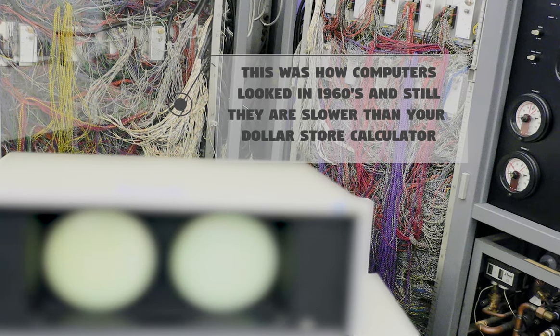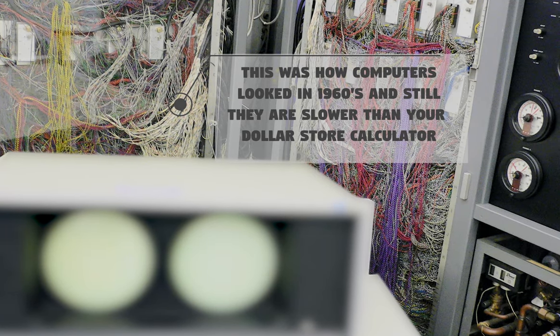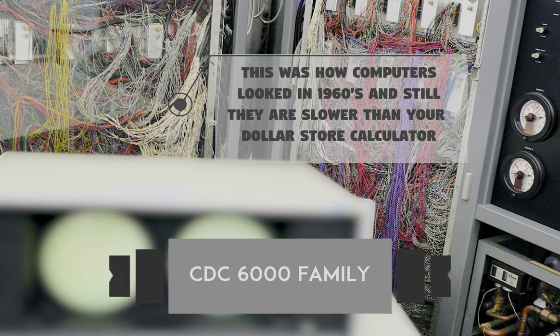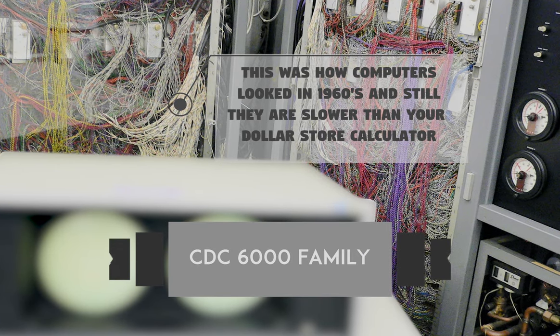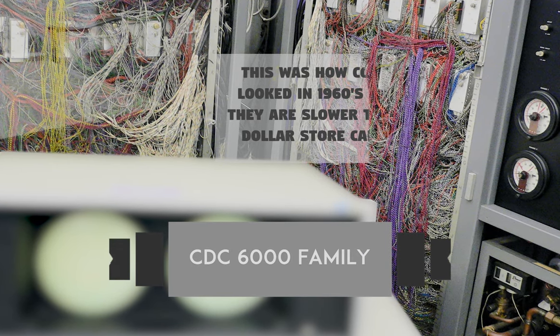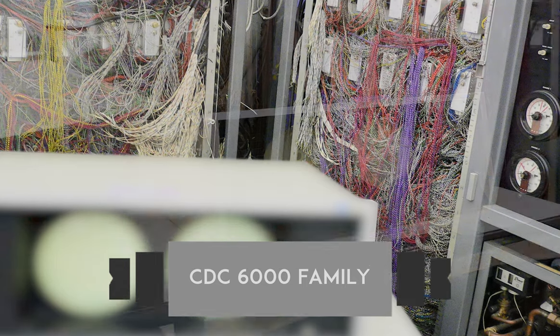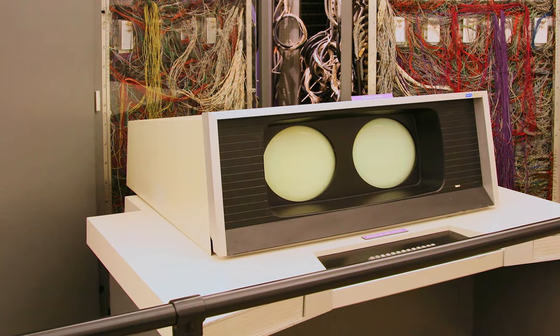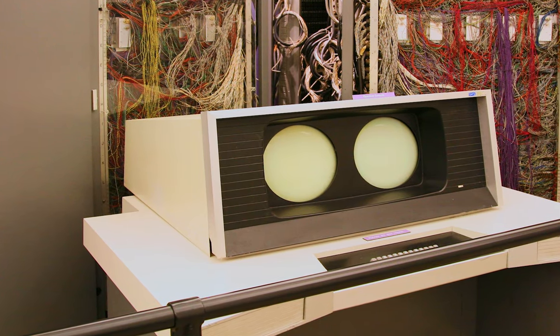Out-of-order execution based computers were introduced way before the mass commercialization. The first out-of-order execution based computers were the CDC 6000 family which was released in 1964.